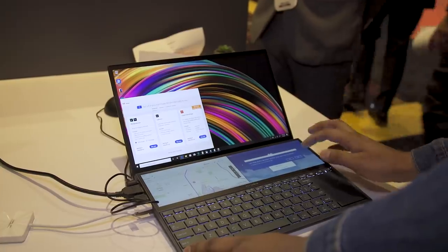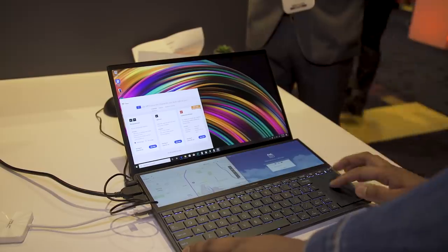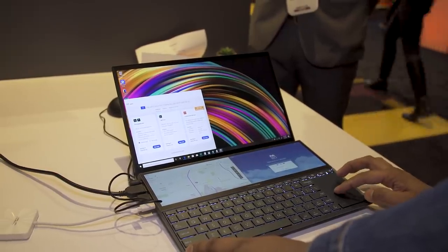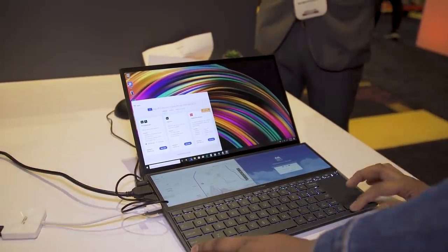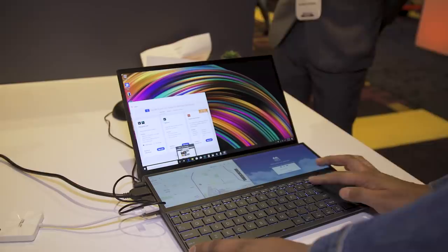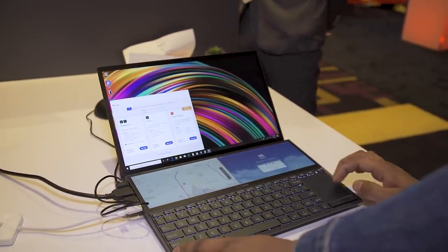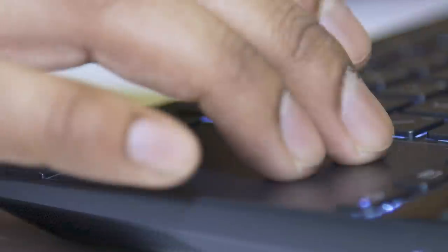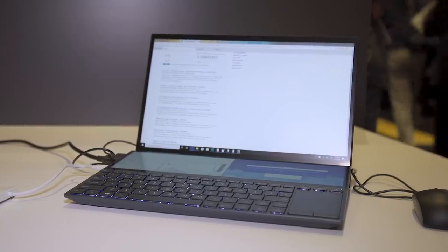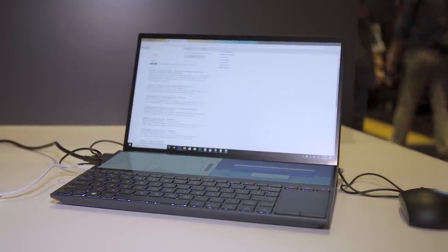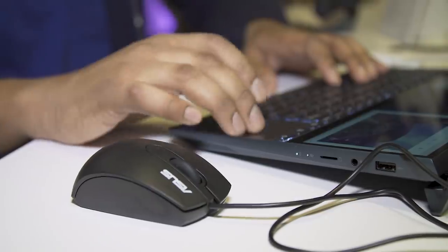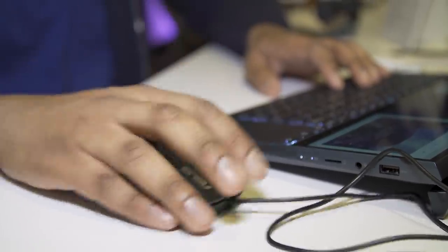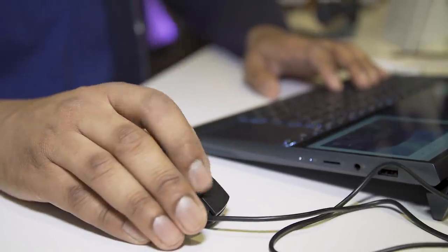And the trackpad is also kind of small too. We're used to big, wide trackpads these days. This one is pretty small. It's more tall than wide. And if you're gonna do a lot of mousing around, you're probably not gonna use that very much. This is a machine where you'll definitely need another mouse. But I feel like for a lot of people who do creative work anyway, that's not a big change.